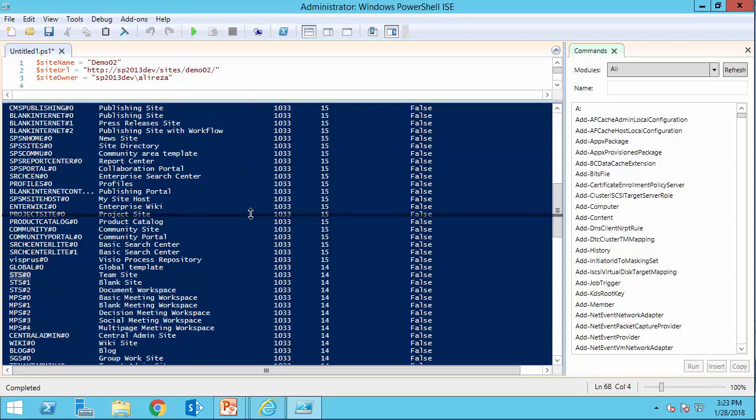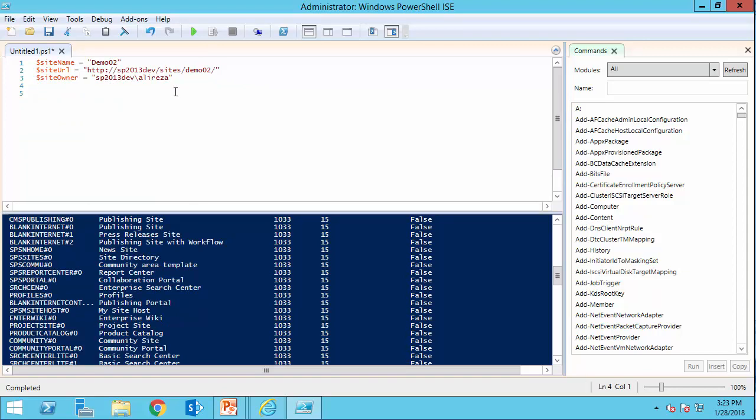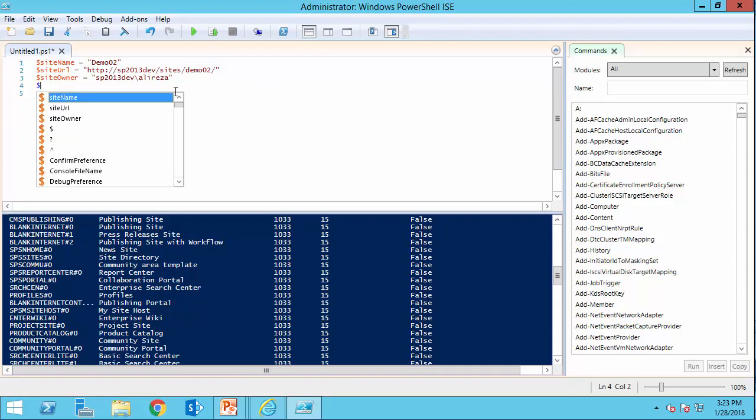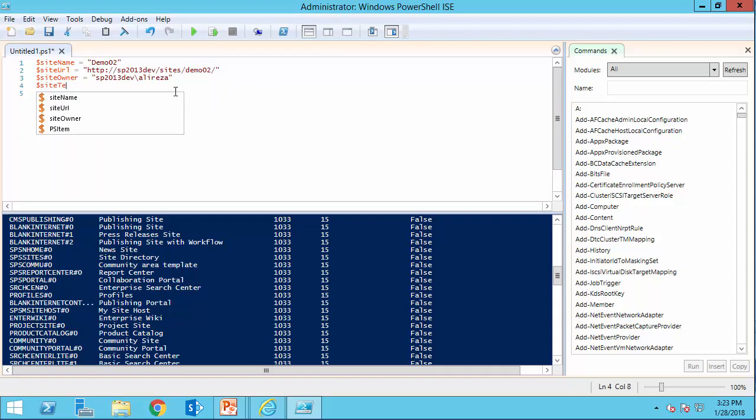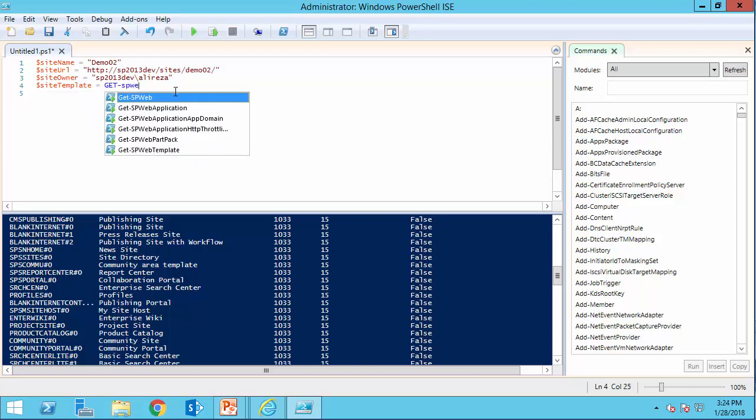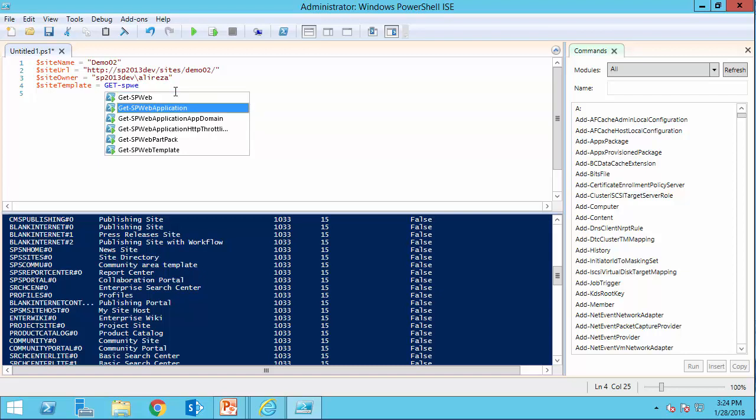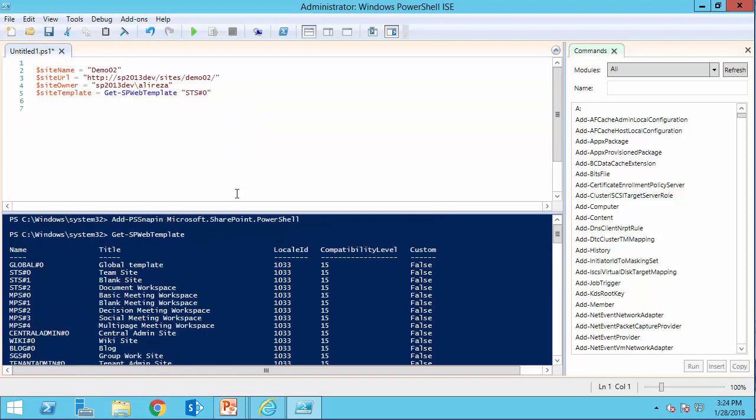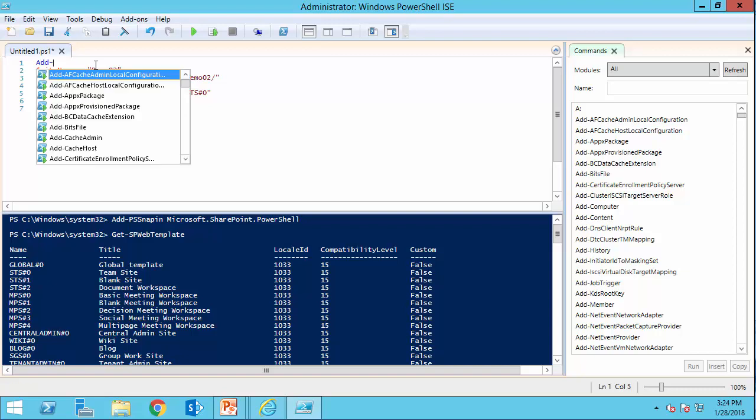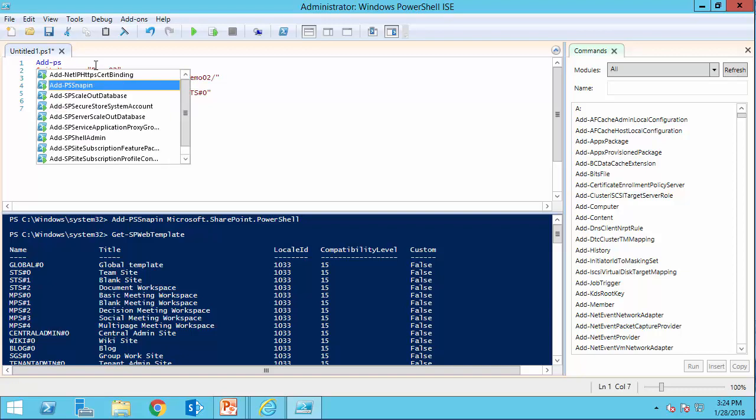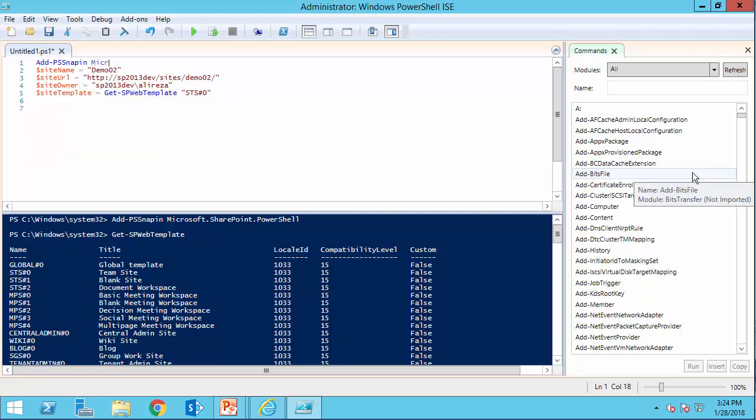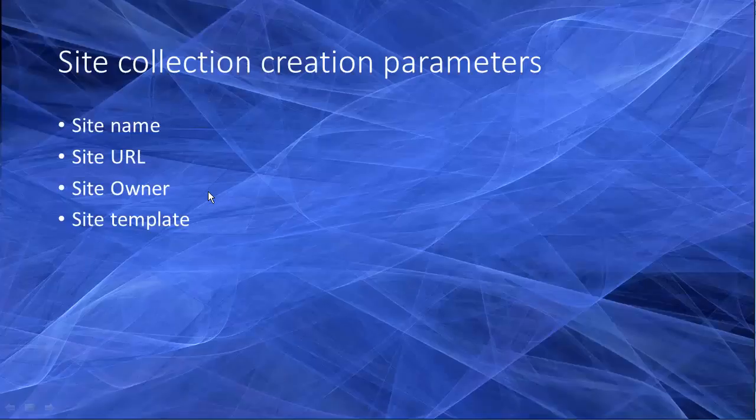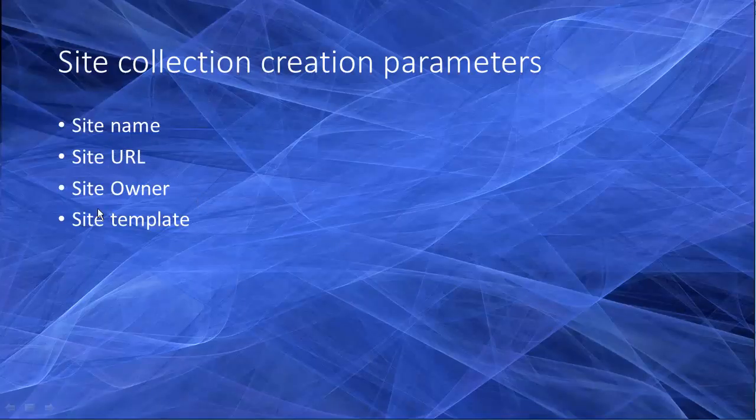And here is my template that I say, site template, template equals get SP web template, and the template that I want to use. Of course, if you want this to work in this line of code, before that, you have to call add PS snap in Microsoft dot SharePoint dot PowerShell. Do we need anything else? No, we actually got all the parameters.